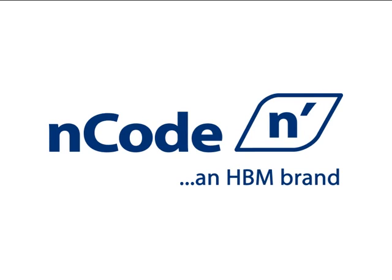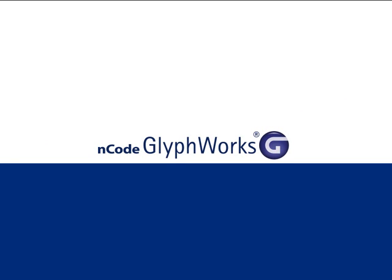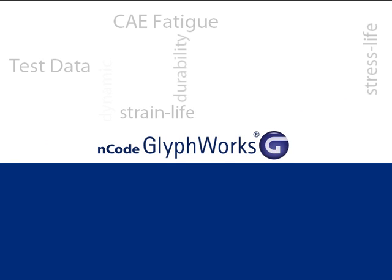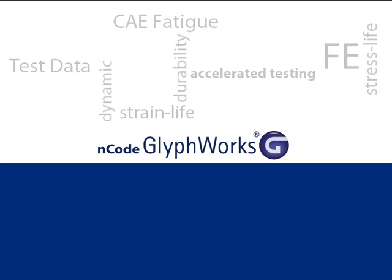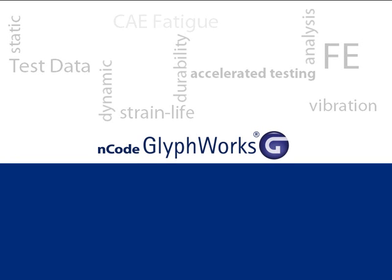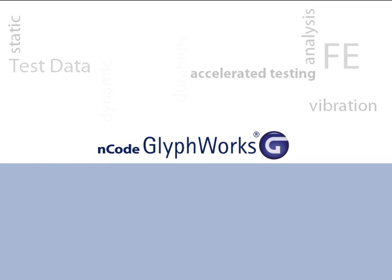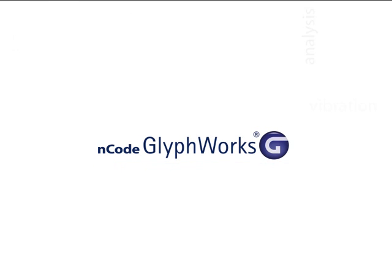nCode GlyphWorks is a powerful data processing tool for engineering test data with specific applications for durability and fatigue analysis. GlyphWorks is designed to handle huge amounts of data and provide a graphical process-oriented environment.